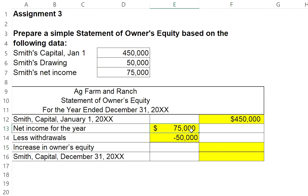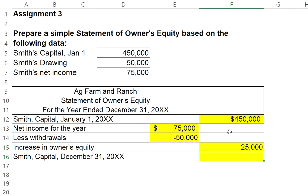Notice that Smith made $75,000, but only withdrew $50,000 of it. We will then take the difference, which is $25,000, and that will increase the capital from the previous balance at the beginning of the year of $450,000, because he made $75,000 but only took out $50,000 of it. So the remaining $25,000 will be kept in the business as additional capital.